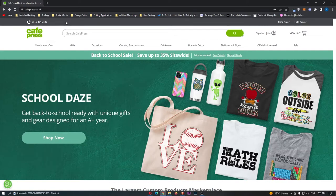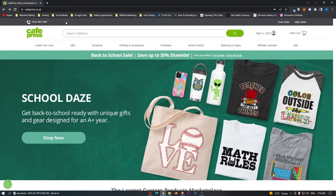Five Cafe Press designs that made over $100,000. Now this video is going to be a complete step-by-step tutorial.